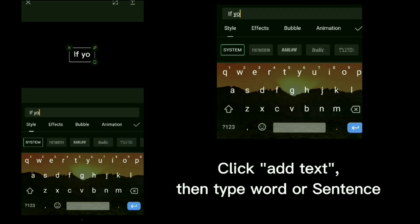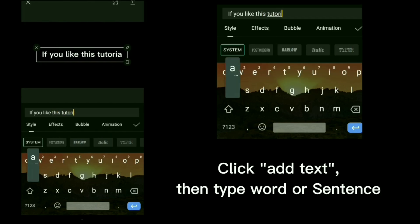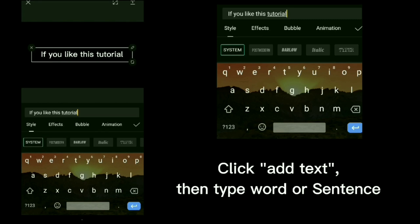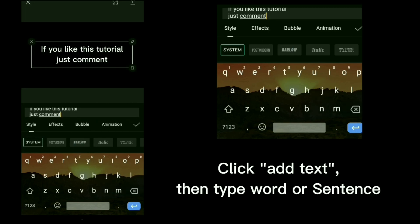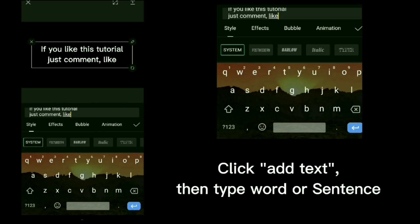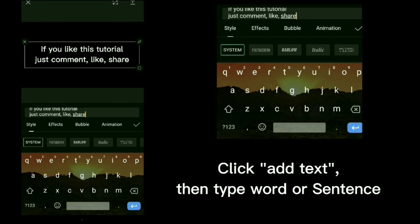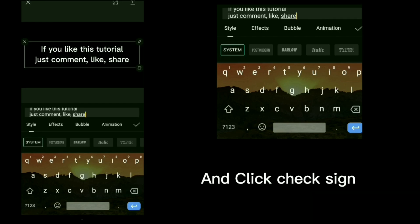Continue clicking add plus sign to add each word or segment. Click add plus sign repeatedly for all remaining words, then click the check sign to confirm.